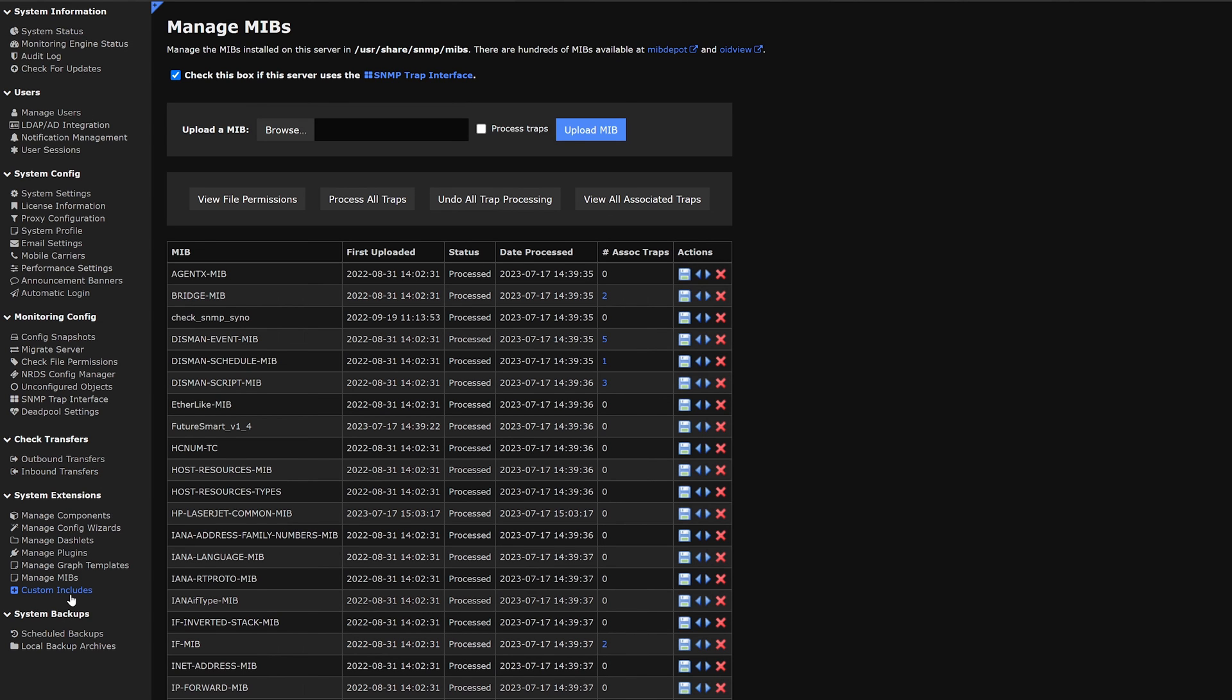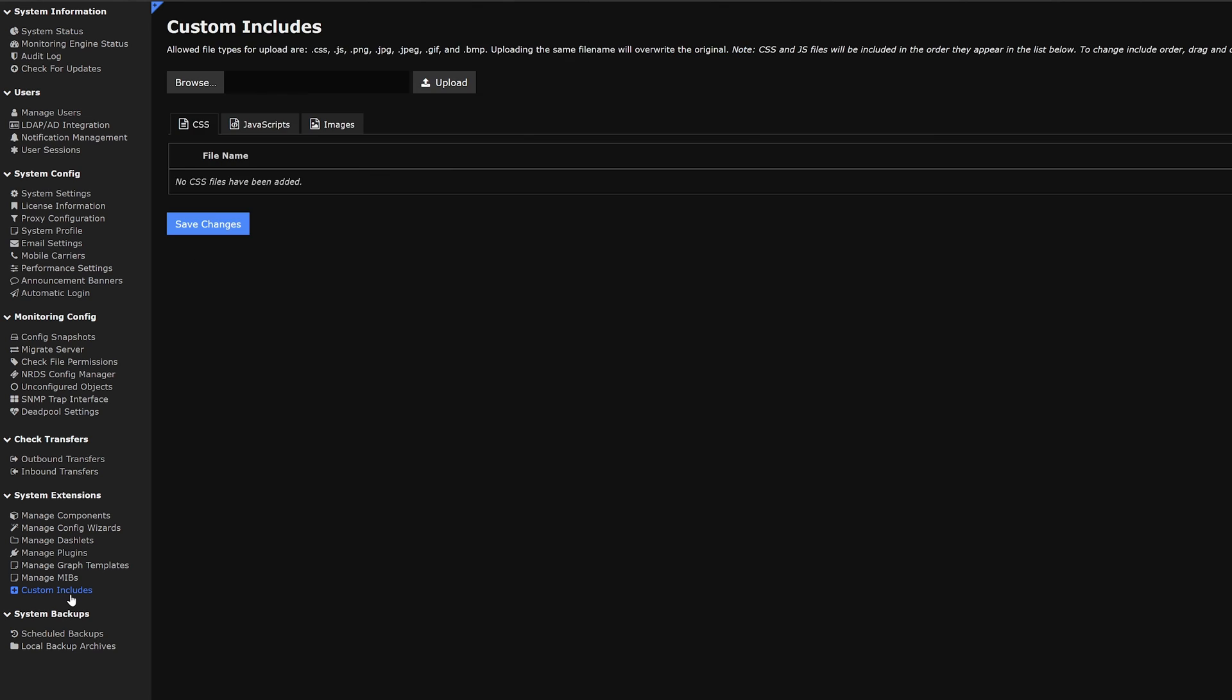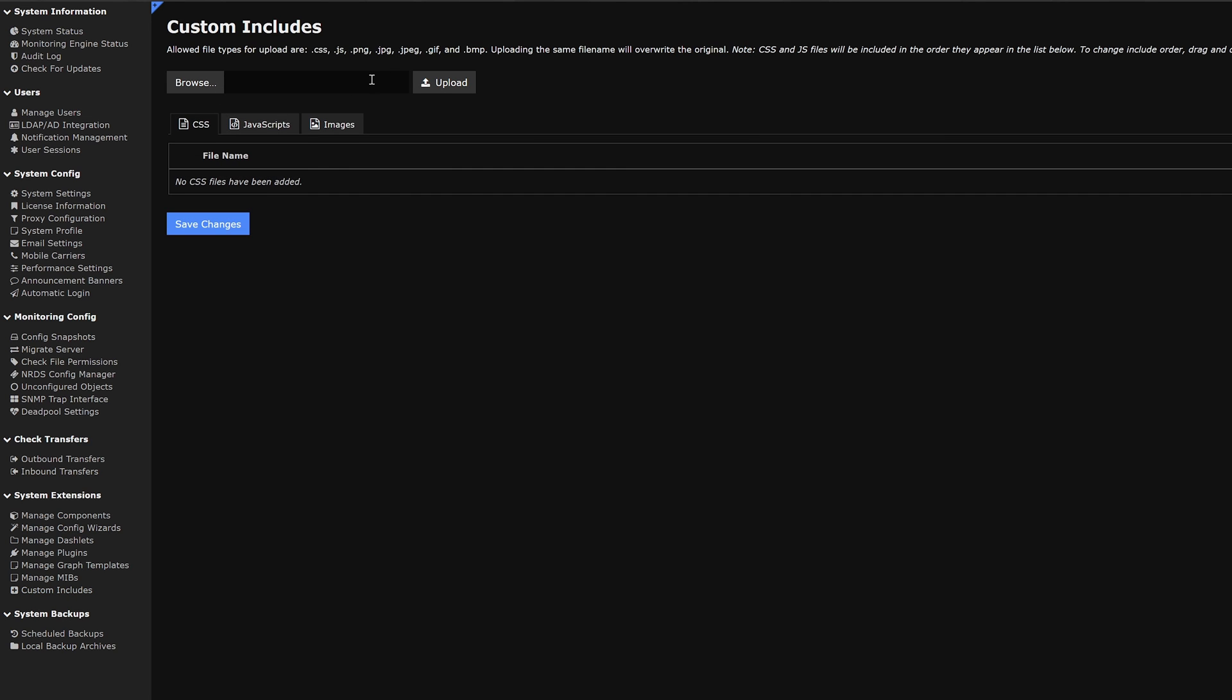The next category on our list is custom includes. In custom includes we could browse and upload CSS files, javascripts, images and others. We can find a list right here.